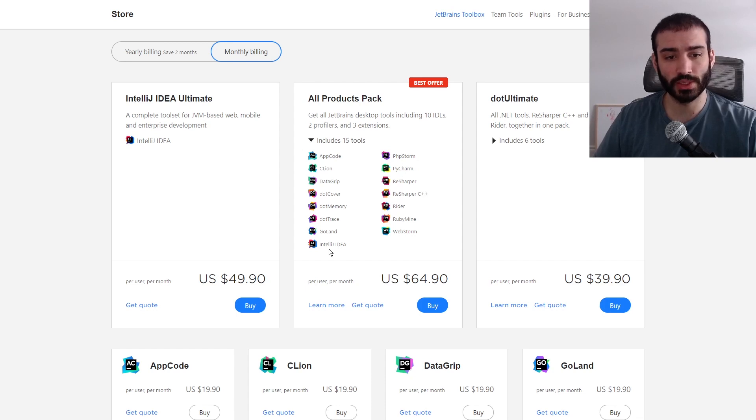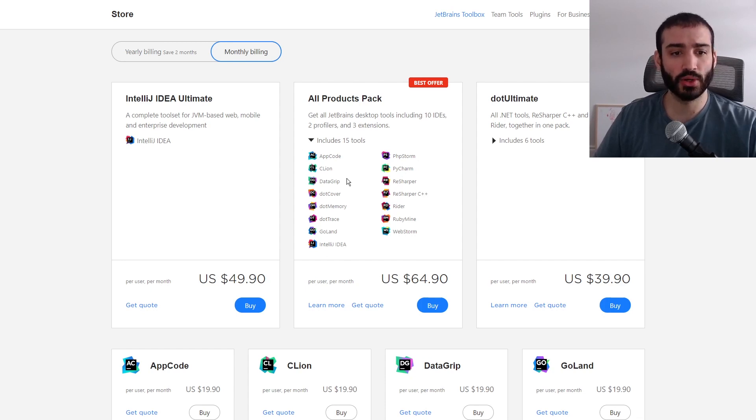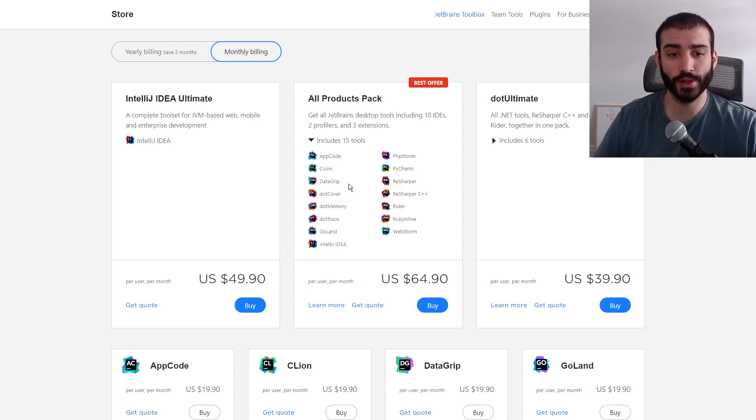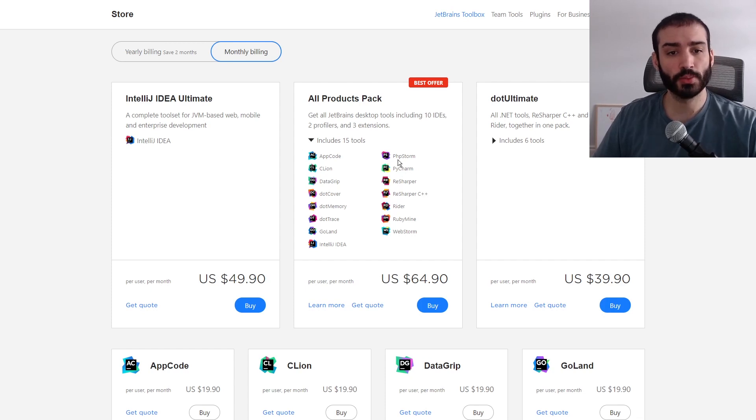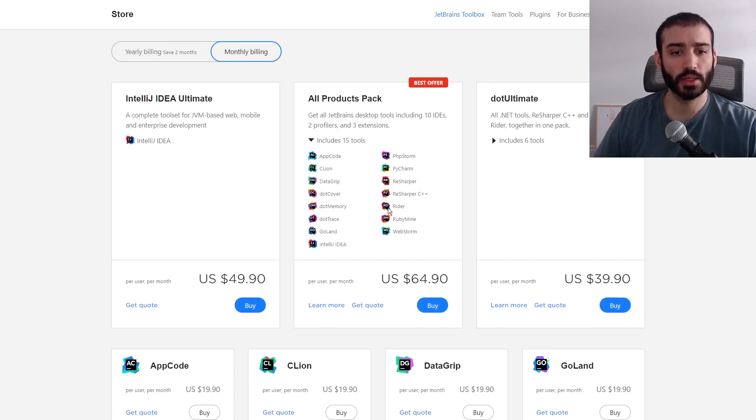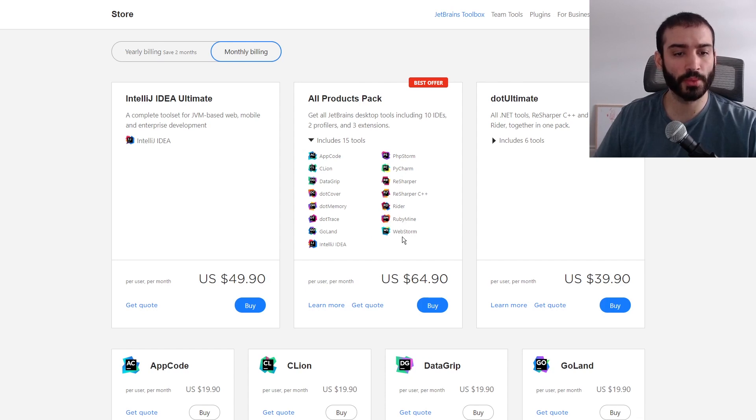So these are all the different products that come with it. IntelliJ IDEA of course. Another great one is DataGrip for interacting with different databases in a pretty neat IDE. It's also got all your syntax highlighting and language support as well. There is PhpStorm for PHP, PyCharm for Python, ReSharper which is I believe used for C#, and then this one is for C++. I don't know what Rider's for. RubyMine for Ruby, WebStorm for web development, GoLand for Go. There's a whole bunch of different ones here you can check out.